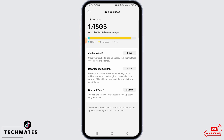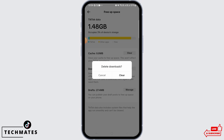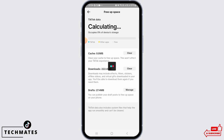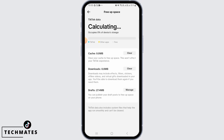Tap on Clear for confirmation, then tap on Clear for Downloads as well and tap on Clear for confirmation. After freeing up this space, the issue of not finding the Creator Tools should get fixed.